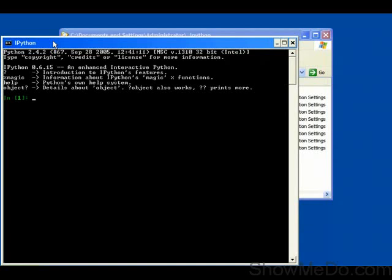Hi, my name is Ian Oswald. I'm going to show you how to configure IPython to use TextPad as the default text editor when using the edit command, rather than the default of Notepad.